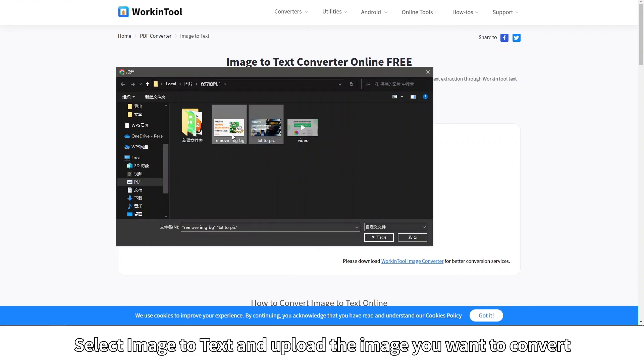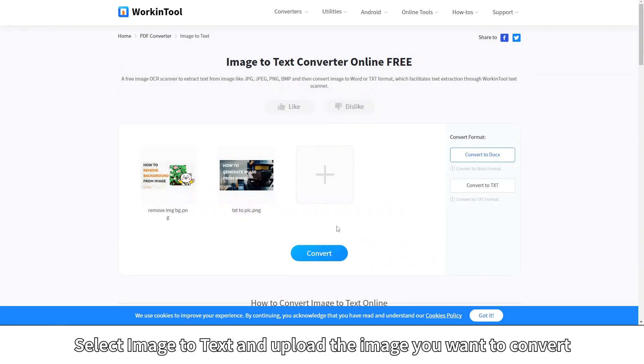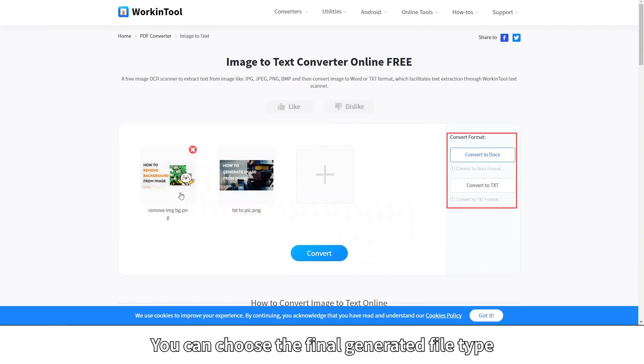Select image to text and upload the image you want to convert. You can choose the final generated file type.